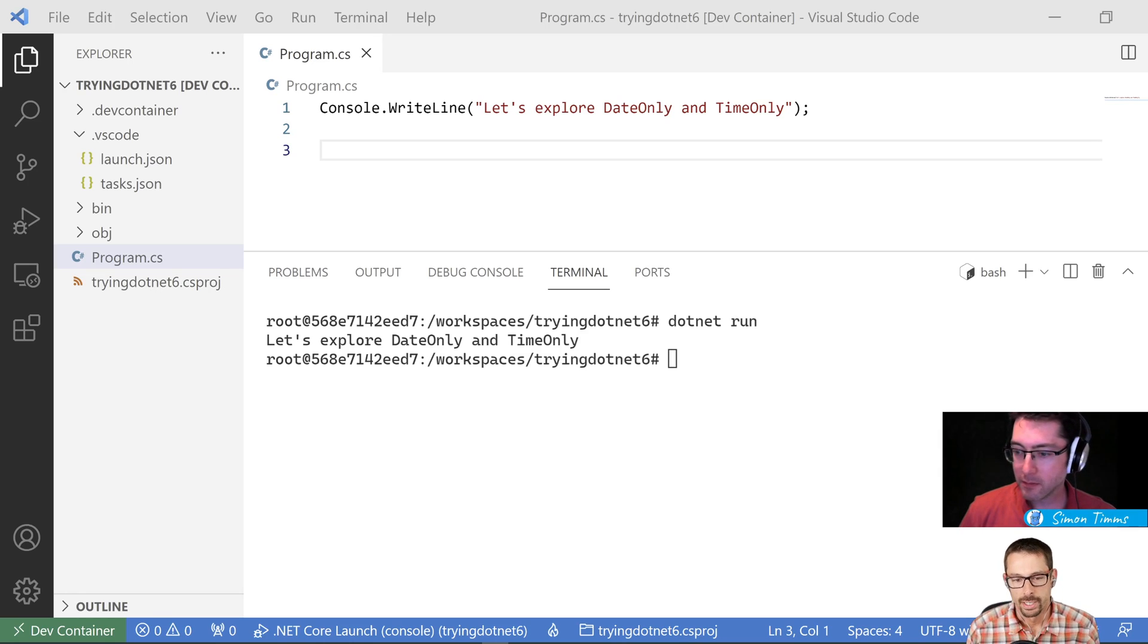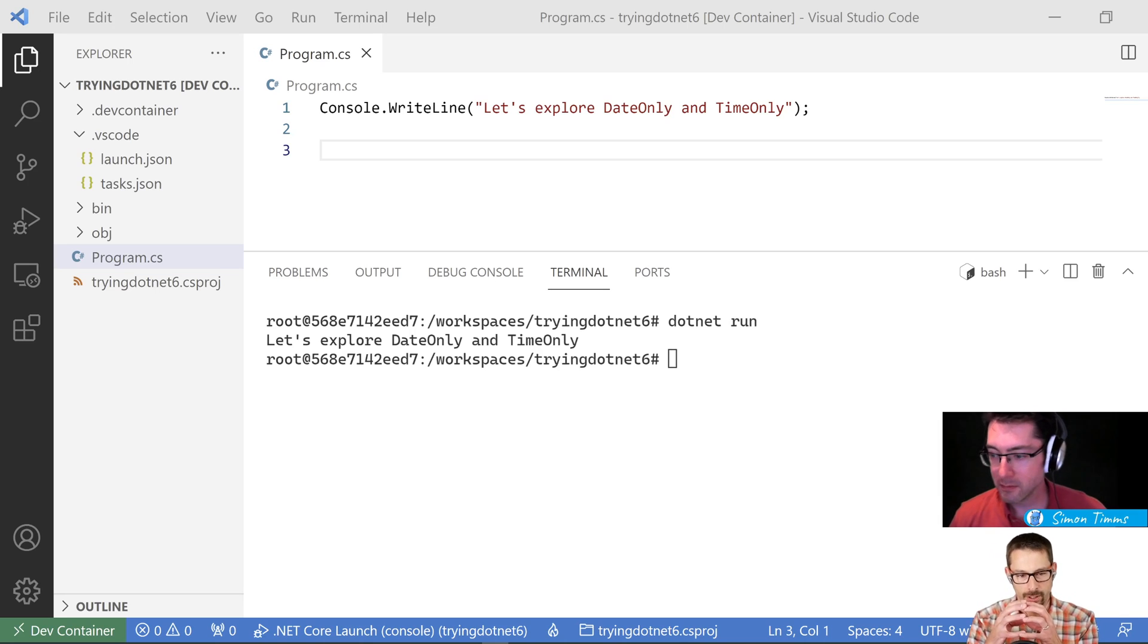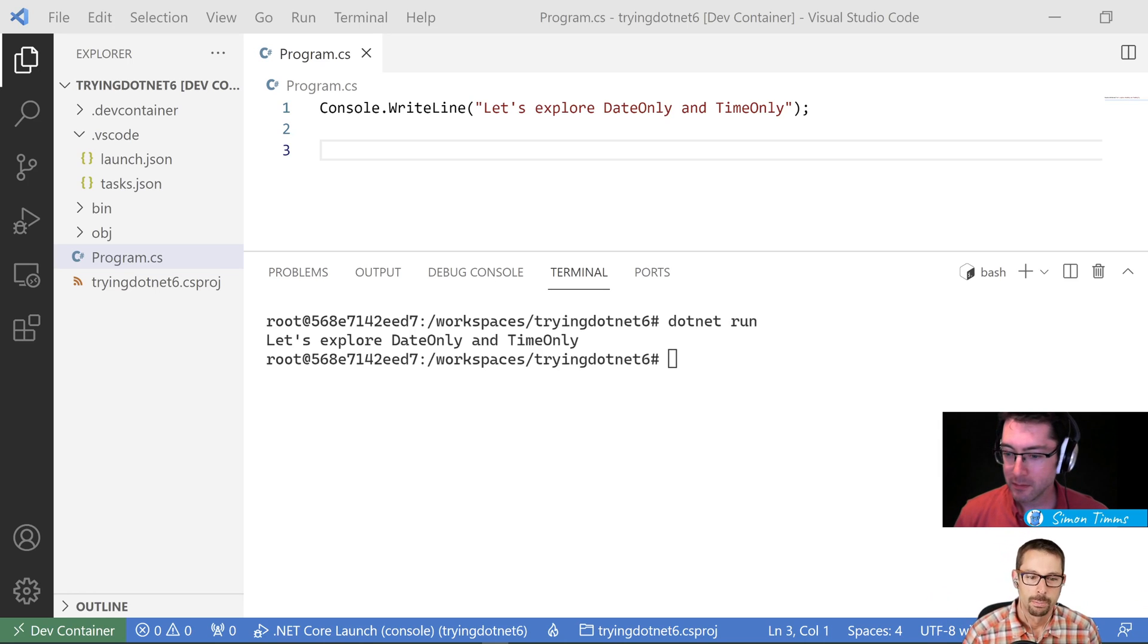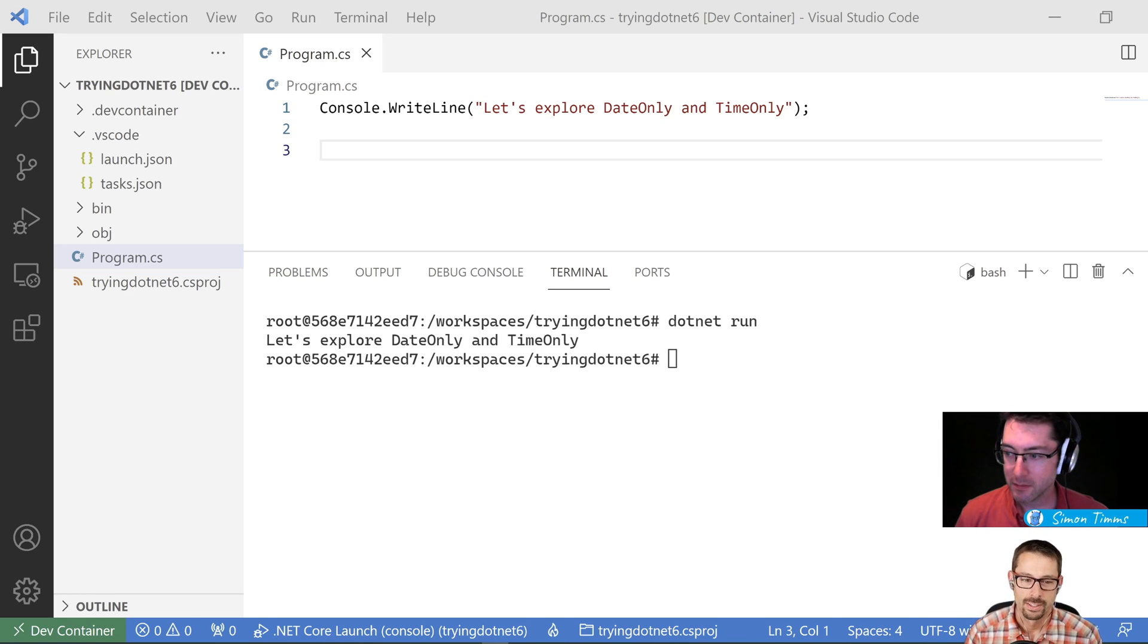Dates and times in .NET have always been stuck together. We can never really get them apart. That's finally changing in .NET 6. Let's bash on that.